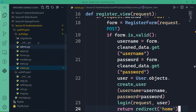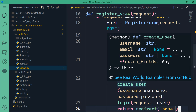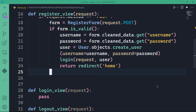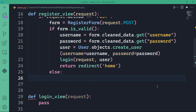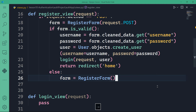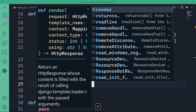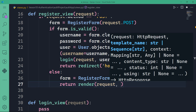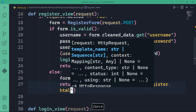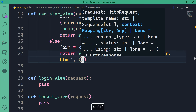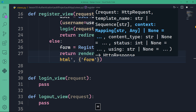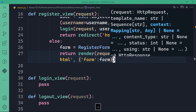If the form is not valid, I create an empty form instance: form = RegisterForm(). Then I render the registration template with the form — the template is in a folder called accounts, the file is register.html. The context is a dictionary holding the registration form with key 'form' and value being the form itself. That's our register view complete.